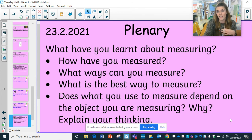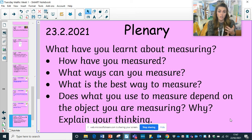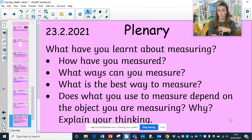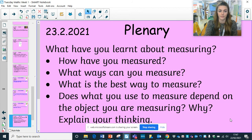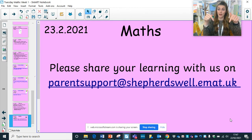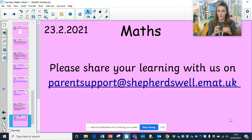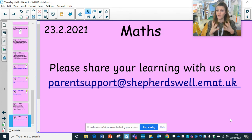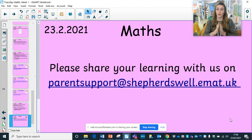Here's your plenary roundup — some questions to think about and discuss: What have you learned about measuring? How have you measured? What ways can you measure? What is the best way to measure? Does what you use to measure depend on the object you are measuring — so how is measuring a pencil different to measuring a classroom? Please share your learning on the parent support email. It would be lovely to see what non-standard measurements you used and pictures of you measuring objects. Remember, we're measuring the length — how long something is from side to side or end to end.